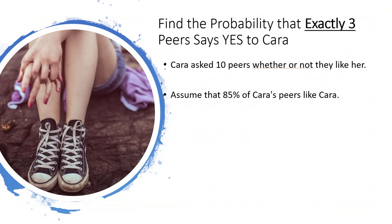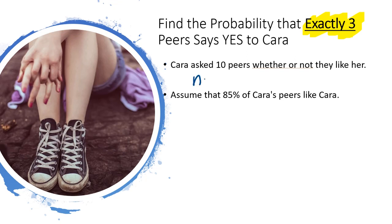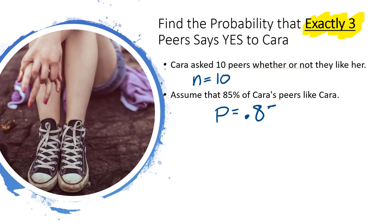Okay, so let's do just that. Let's find the probability that exactly three peers say yes to Cara. Remember, she asked 10 people and n is the number of trials, so here n equals 10. Also, we are assuming that we know that 85% of her peers do like her, and p is the probability of success. So here p equals 0.85.